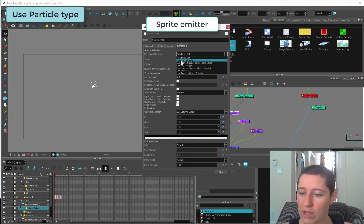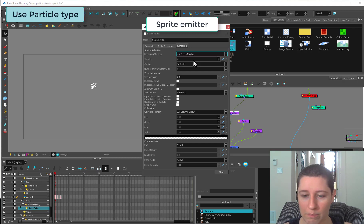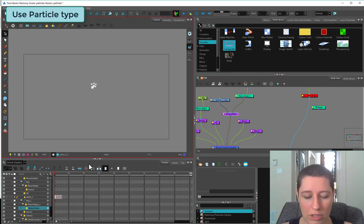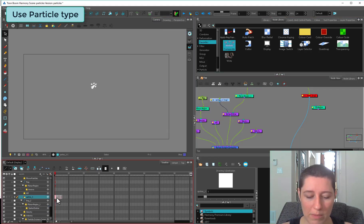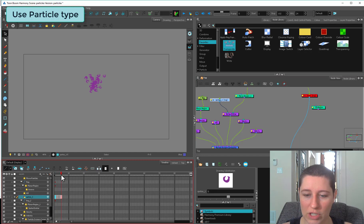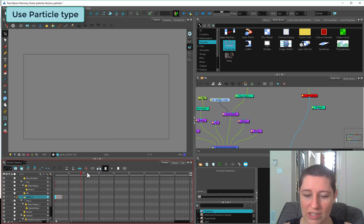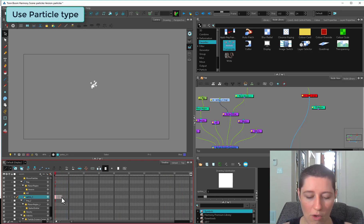Instead of render as dot, I'll start at the top. Use frame number. What this means is it's going to use the frame number and reference that as to what image it's going to throw out. It's just going to cycle through all the little shapes I have and then do nothing because that's all the frames I have.